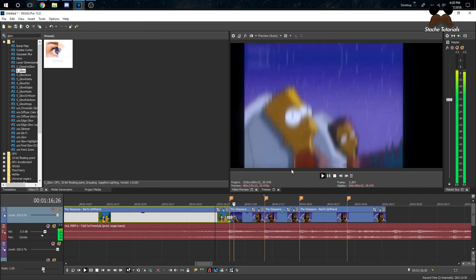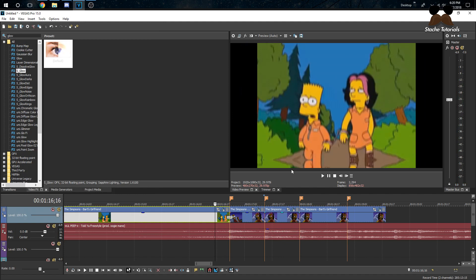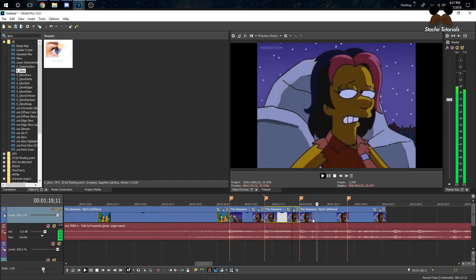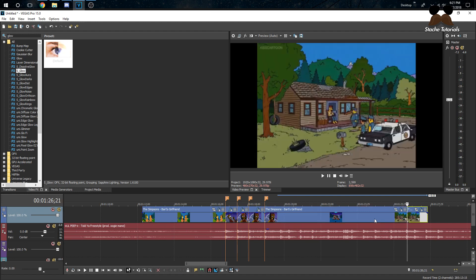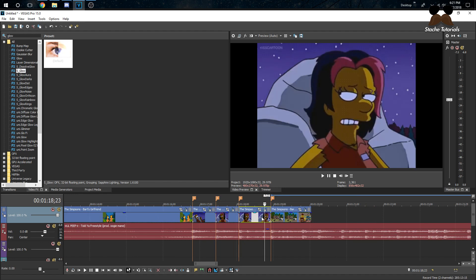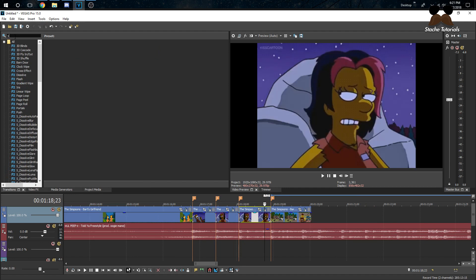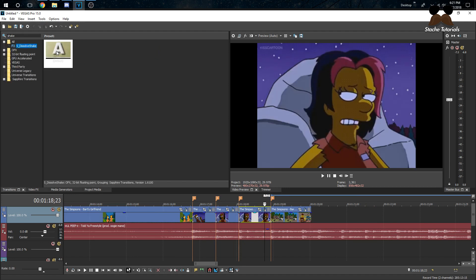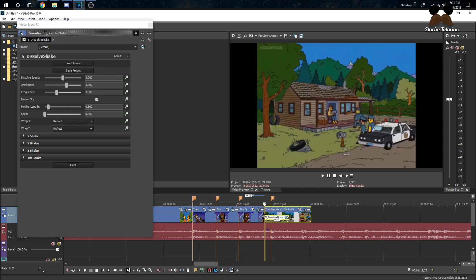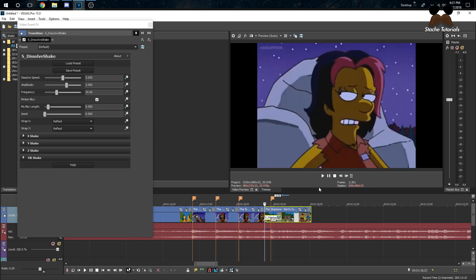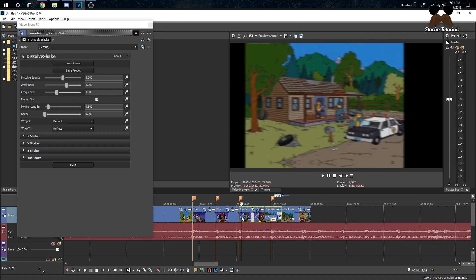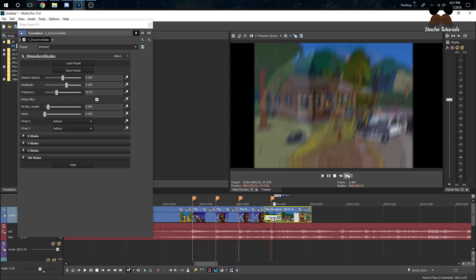Now the third method: using shakes as transitions themselves. If you have Sapphire plugins, go to the Transitions tab and search 'shake' — you'll find Dissolve Shake. Just drag it onto the cut between two clips and it will handle it automatically. It shakes and then fades into the next clip — it looks good and I use it sometimes.